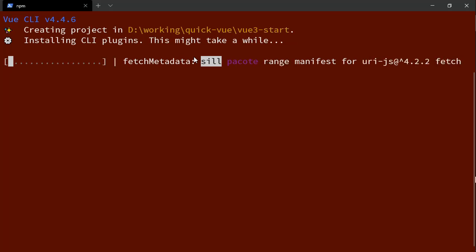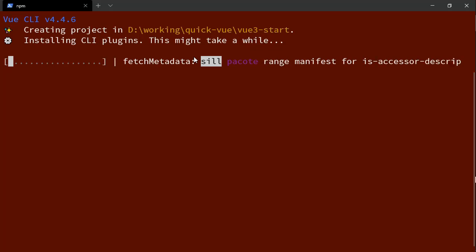I'm going to cheat a little and speed up this process so you don't really see it installing everything because that can actually take a little while.